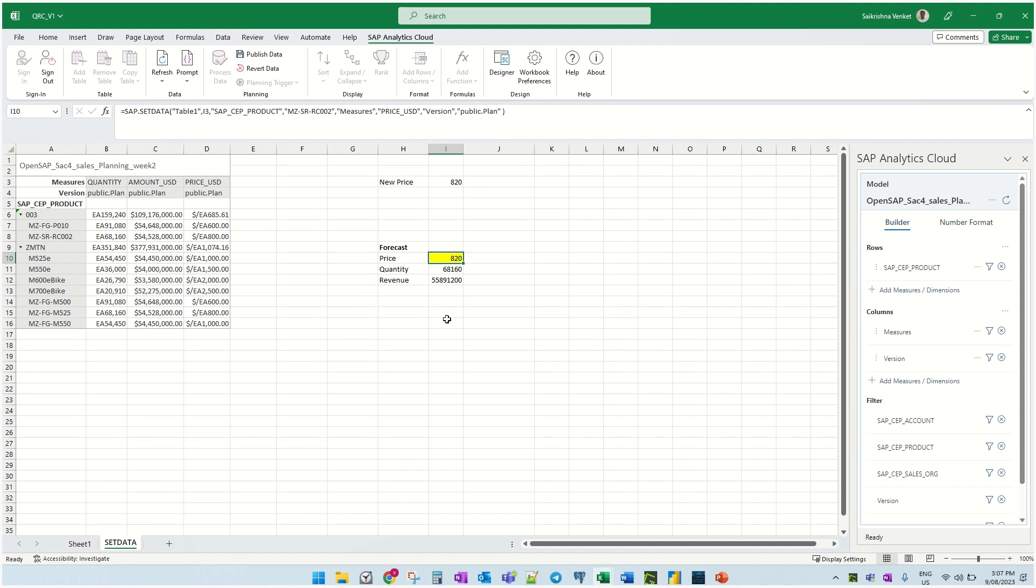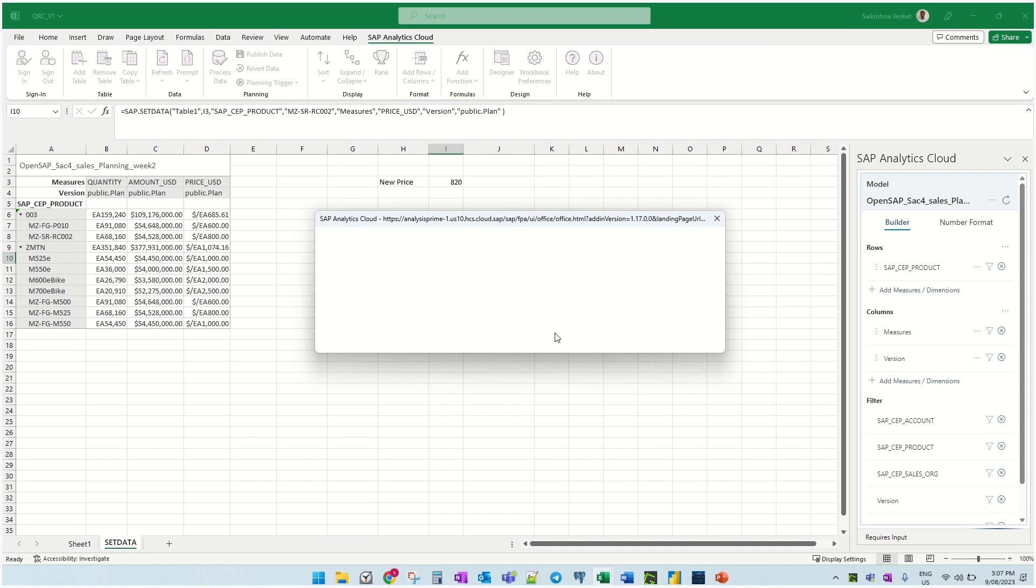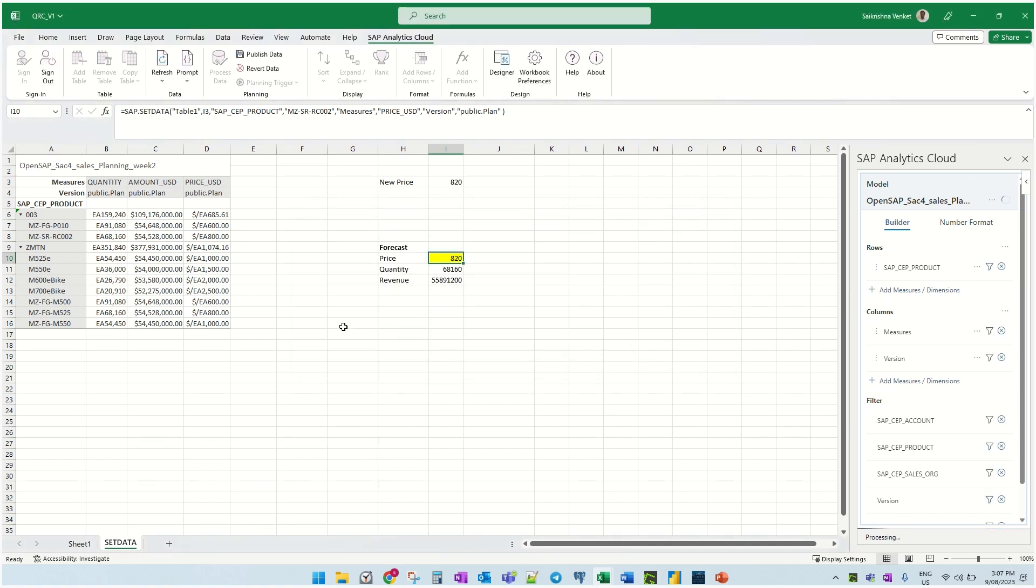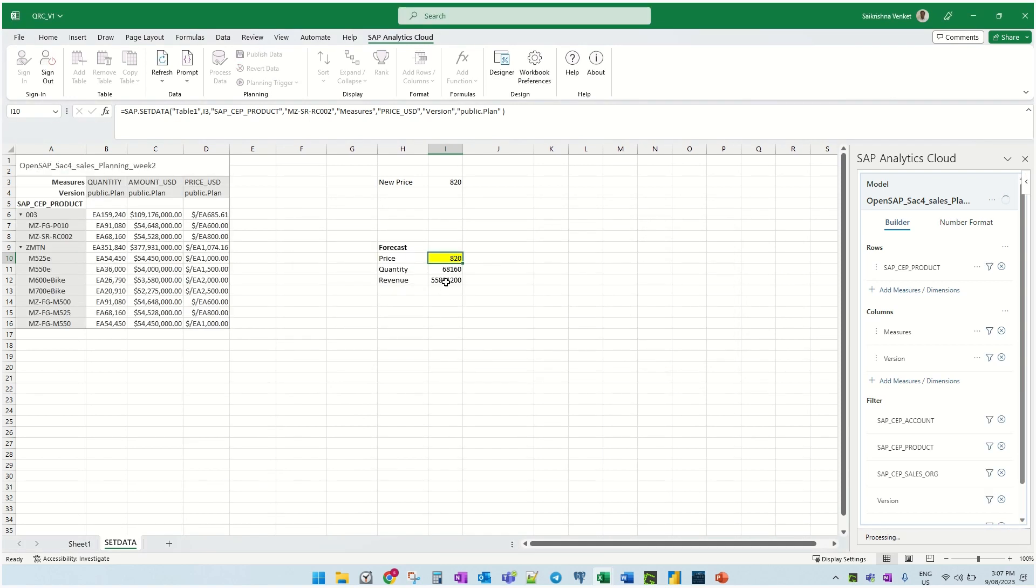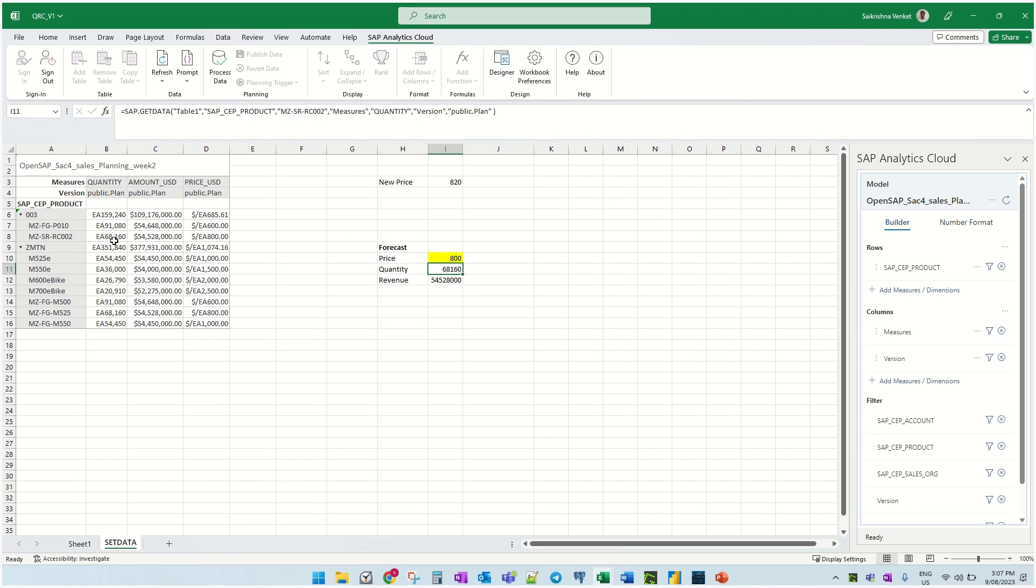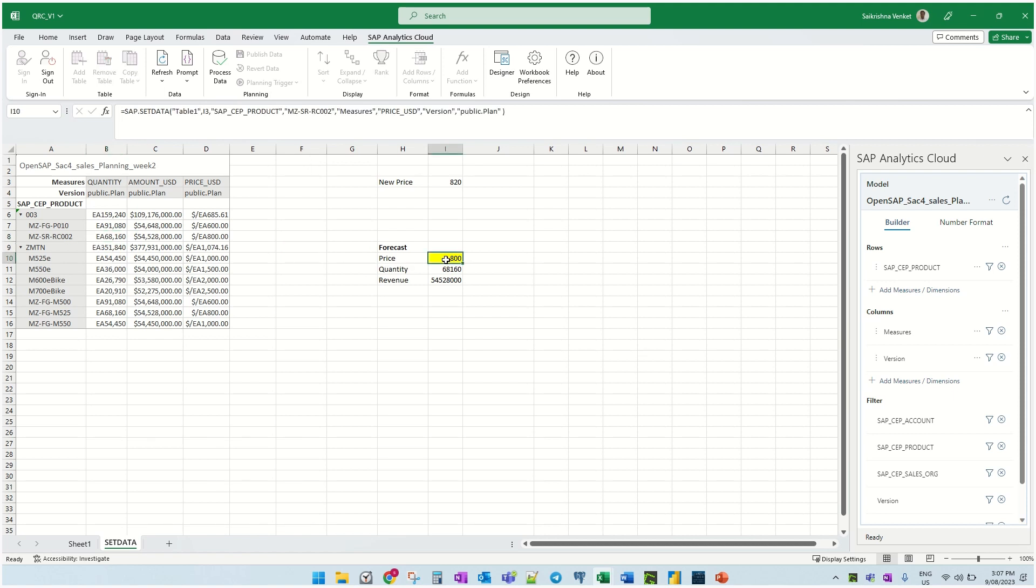So I've already done a scenario here. Let me revert this back so that I'll show you where the information is coming from as well. I'm basically using this item here, $800 quantity and this revenue. So I'm saying that in this scenario I'm going to give the new value as $8.20 and see what my revenue will be.